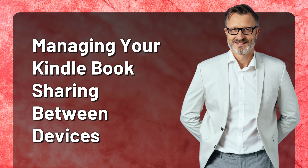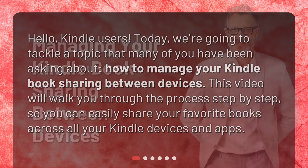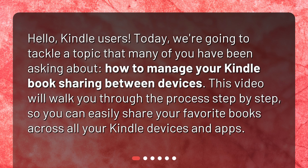Hello, Kindle users. Today we're going to tackle a topic that many of you have been asking about: how to manage your Kindle book sharing between devices. This video will walk you through the process step-by-step so you can easily share your favorite books across all your Kindle devices and apps.